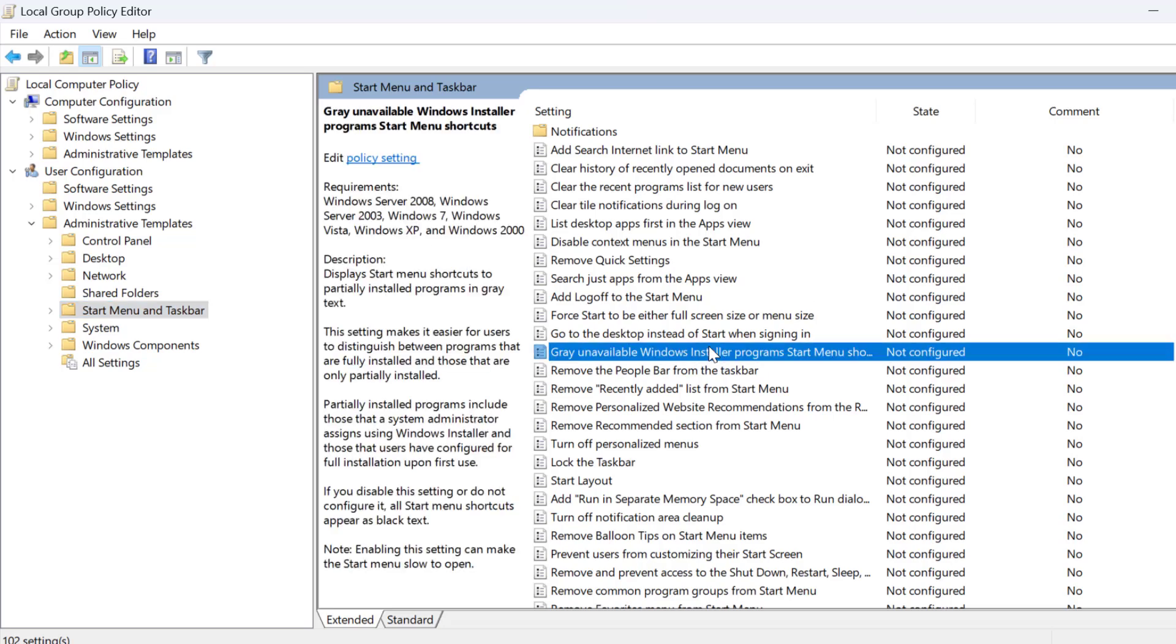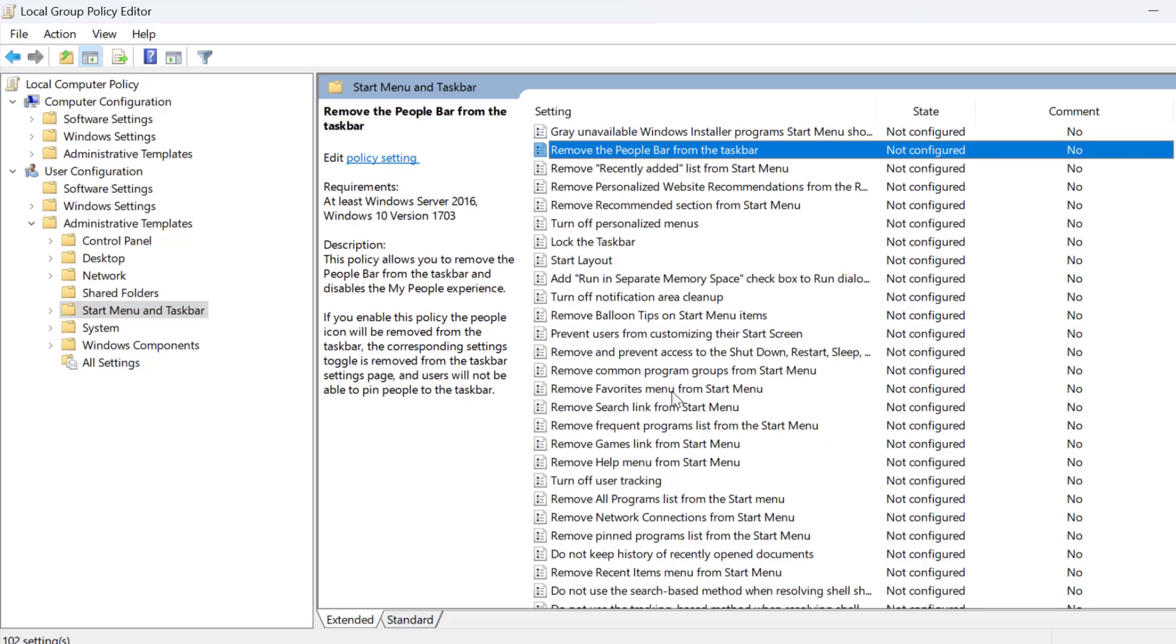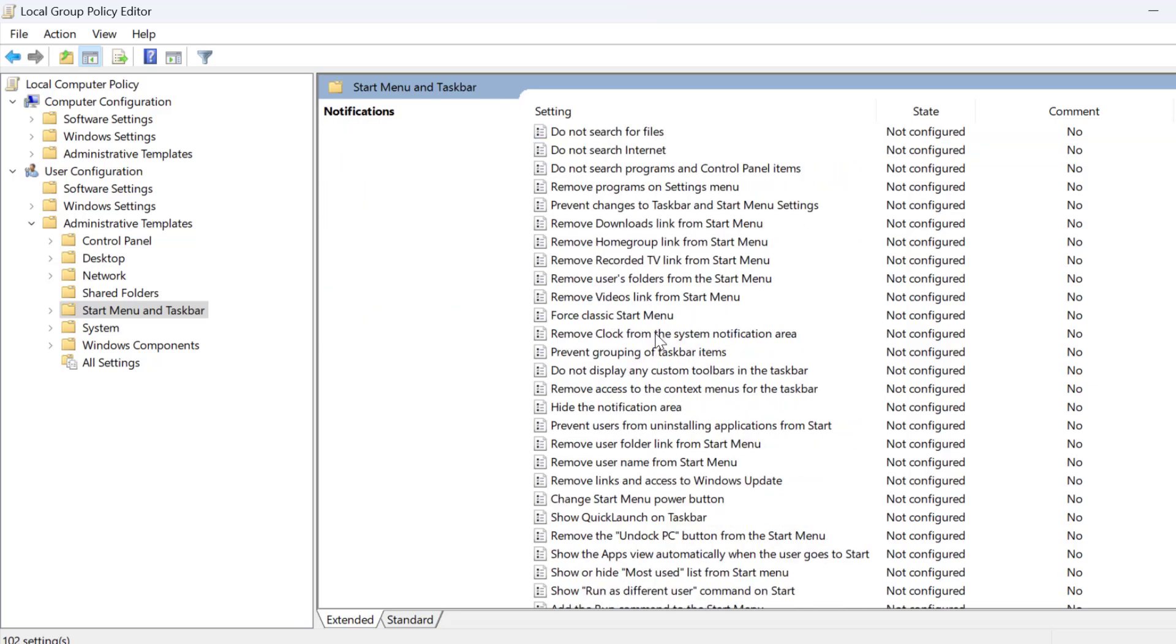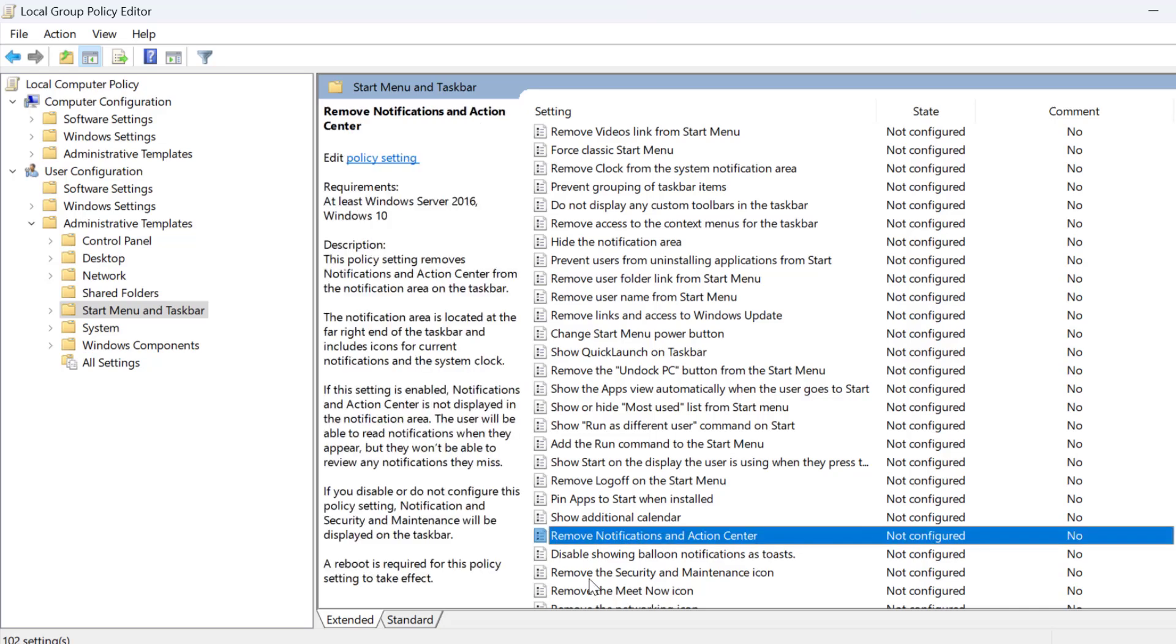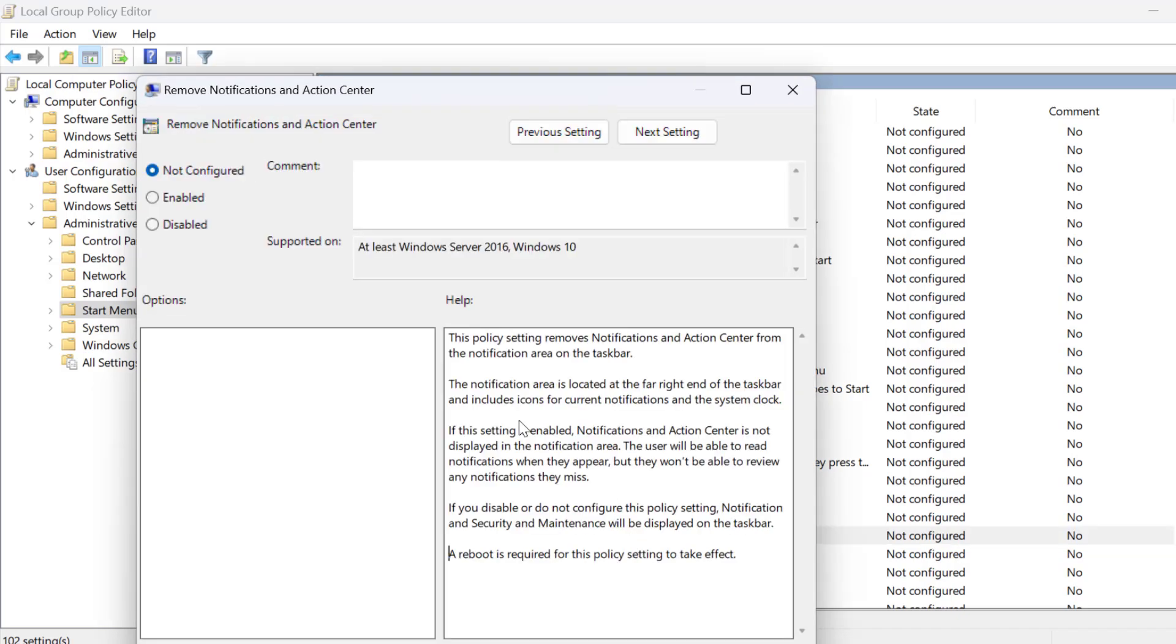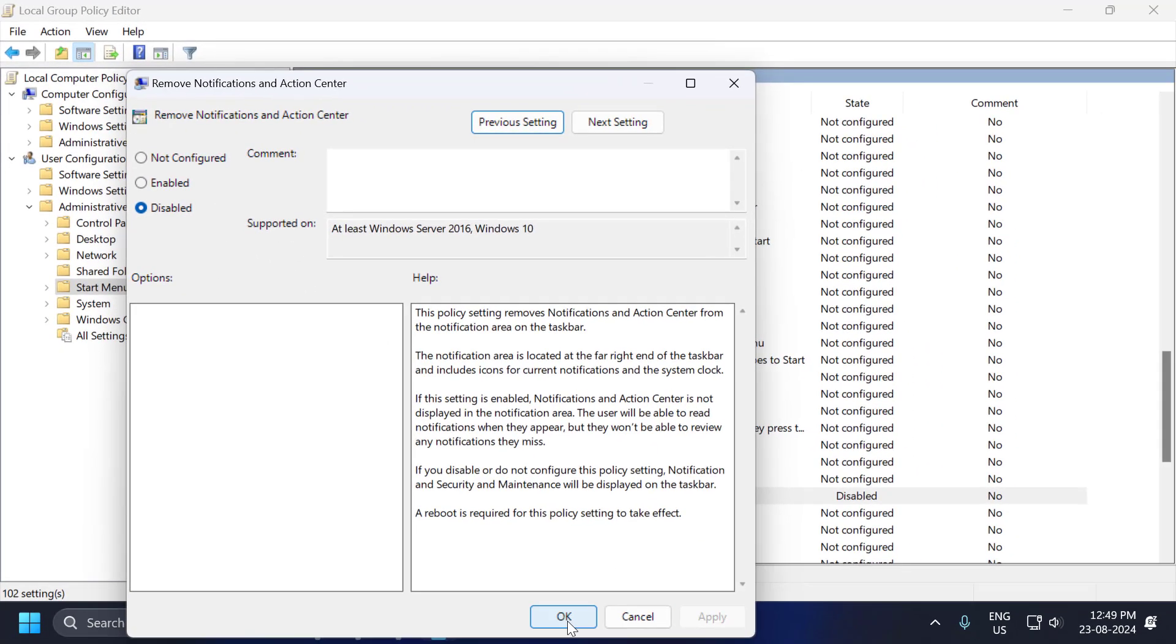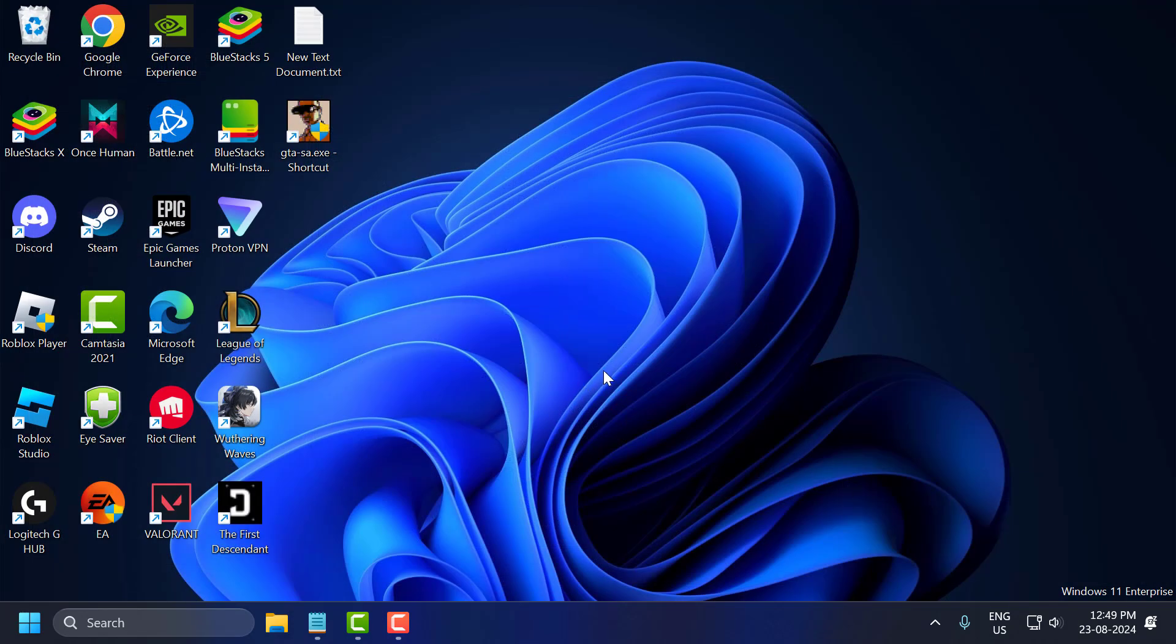On right side, you just need to find Remove Notification and Action Center. Set this to Disable and select Apply and OK to save changes. Now you just need to close stuff here and restart your PC. After restarting your PC, you can check if the problem solved or not.